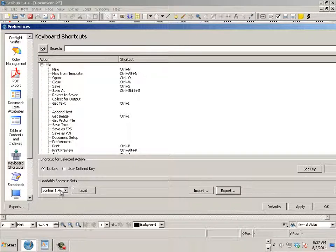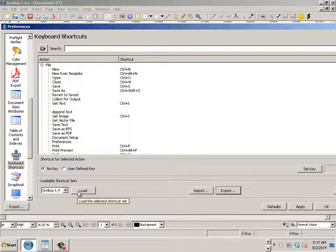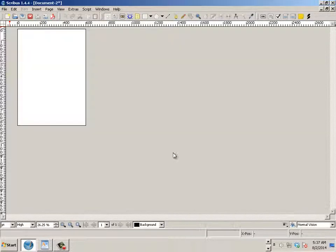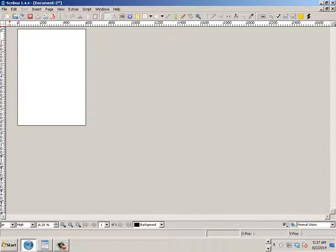I can also even load the default settings. Take it home on a thumb drive, load it up on yours. So that is keyboard shortcuts and navigation. Let's move on to the next video.